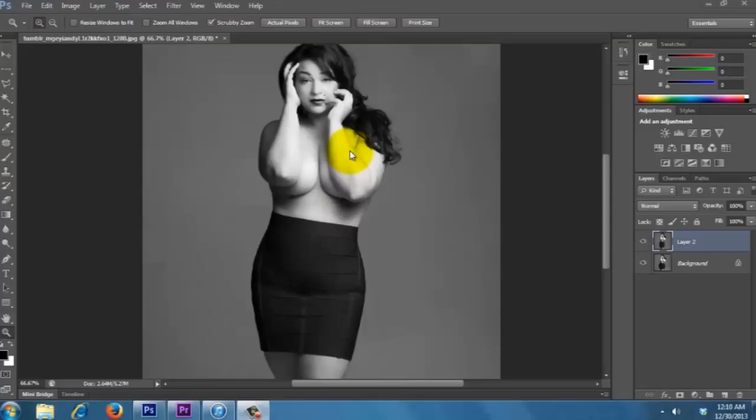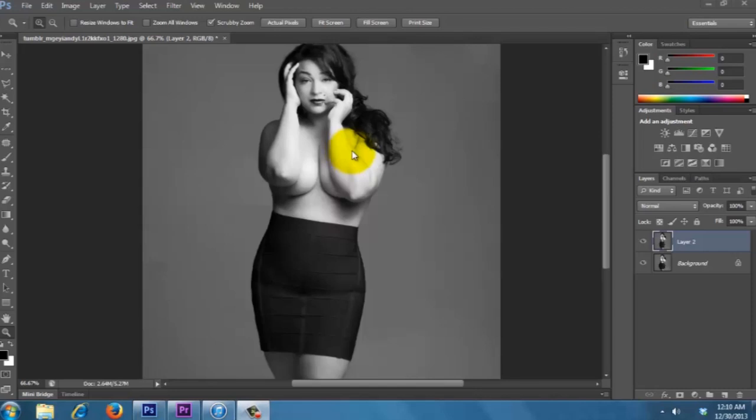What's good YouTube, Mr. Beamsteam here with another tutorial. Here I have a picture of a model and today's tutorial is going to be about resizing the body, making them smaller, basically like losing weight virtually.